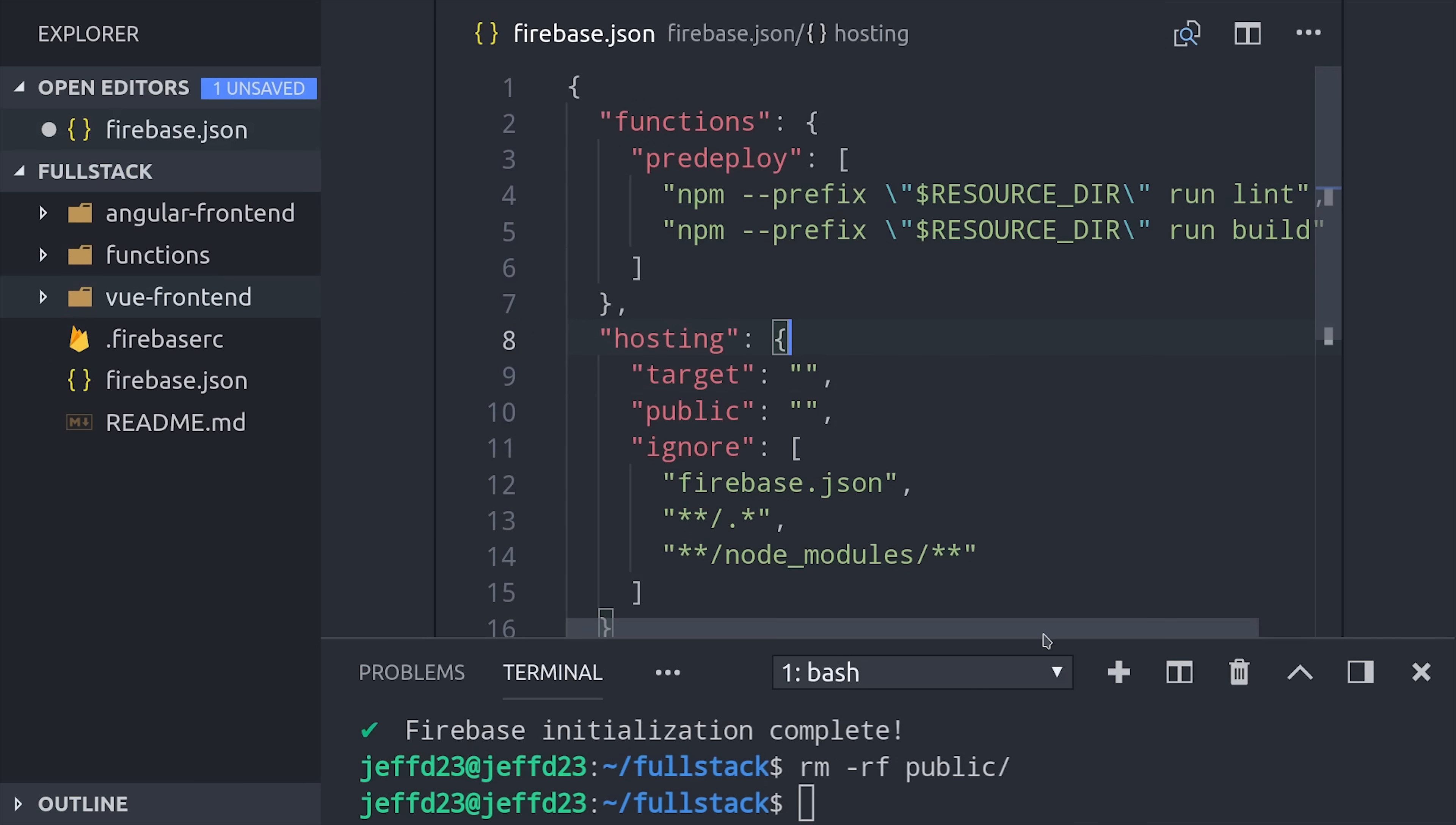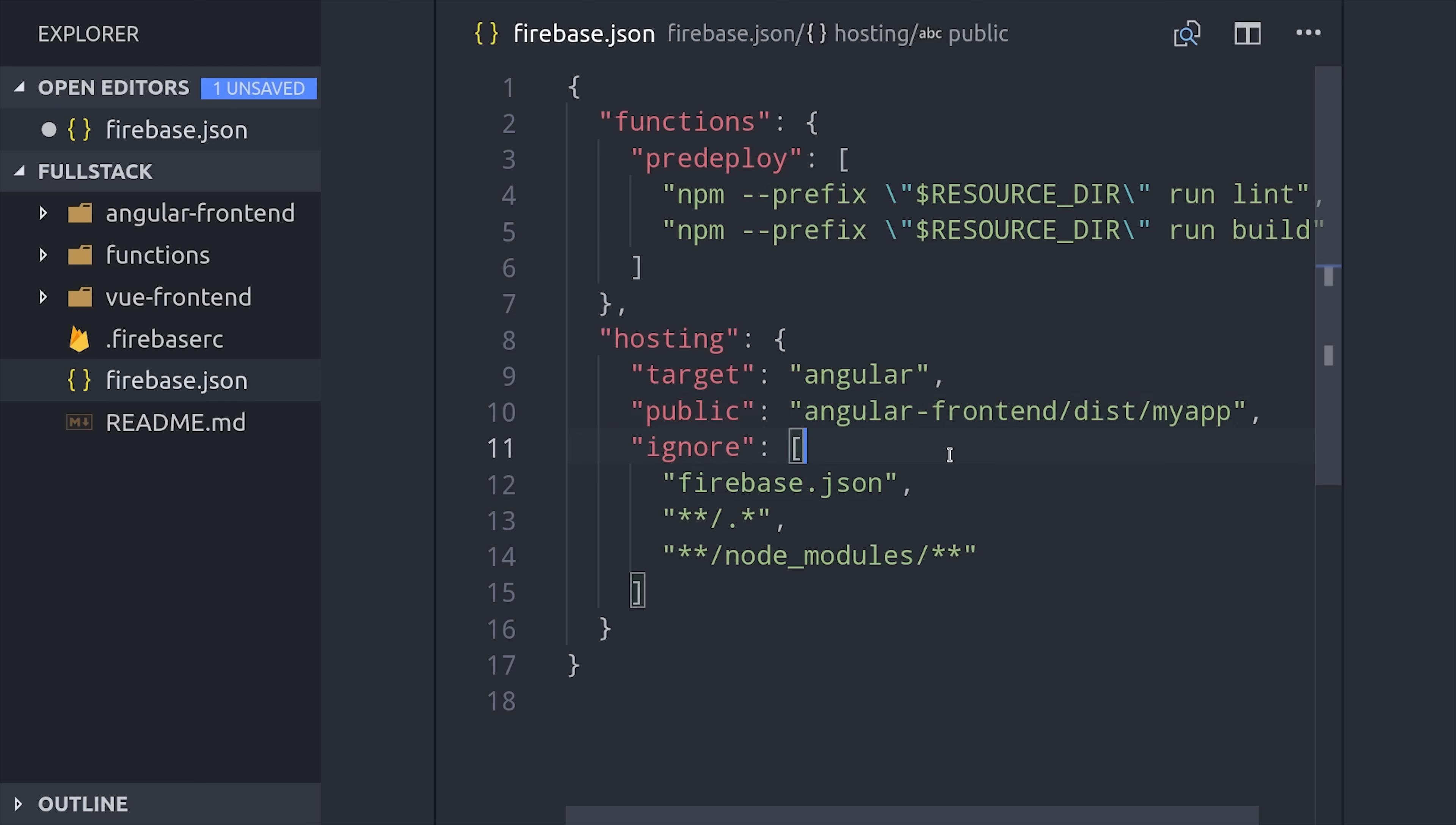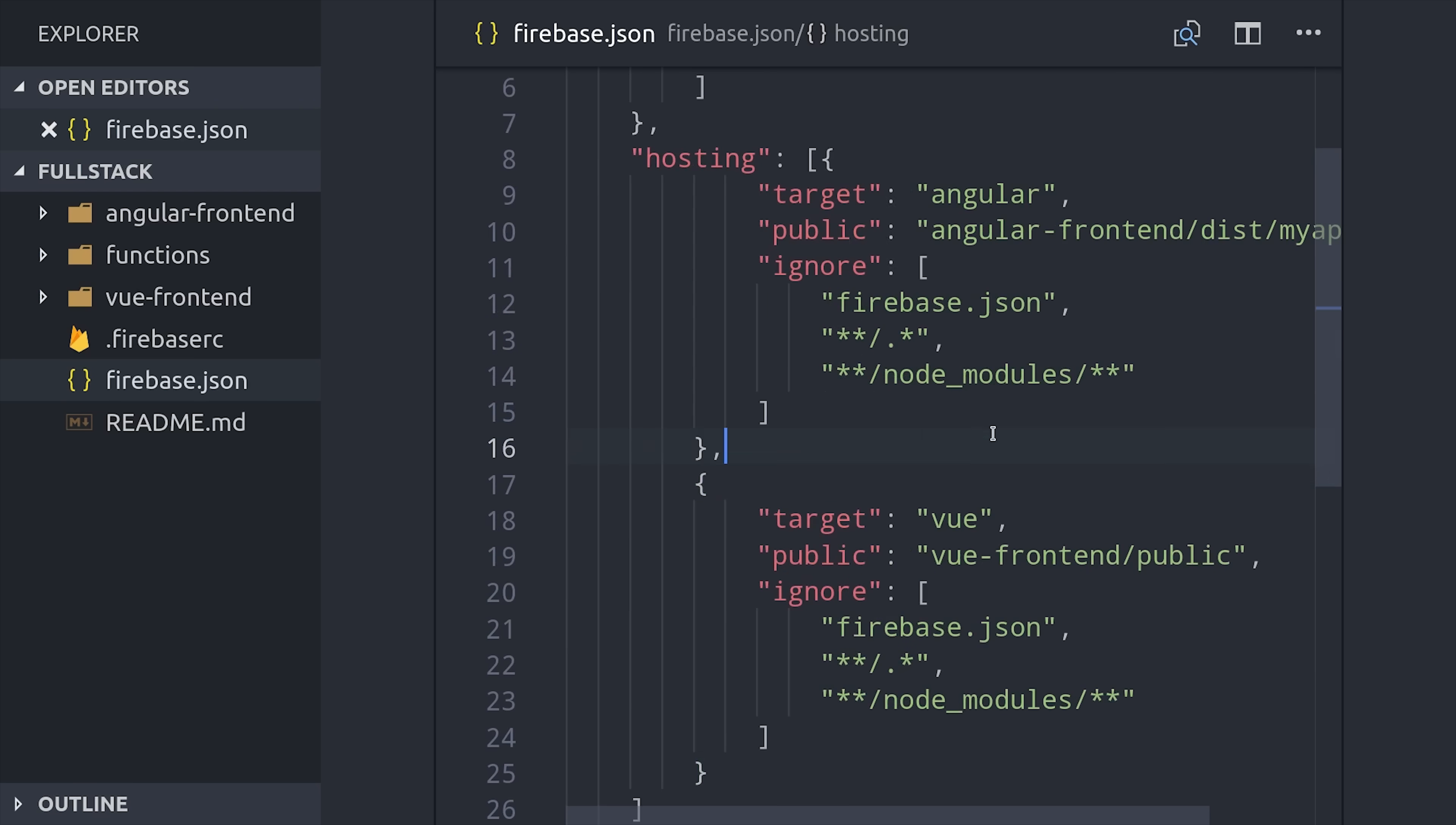So now we have Firebase initialized in this parent directory, and we can orchestrate the deployments for our frontend apps and our functions. I have an entire video on multi-site hosting, so make sure to check that out. But what we can do in this Firebase.json file is set up multiple hosting targets so we can deploy our Angular app to one URL and our Vue app to a different URL, but have them share the same Firebase project.